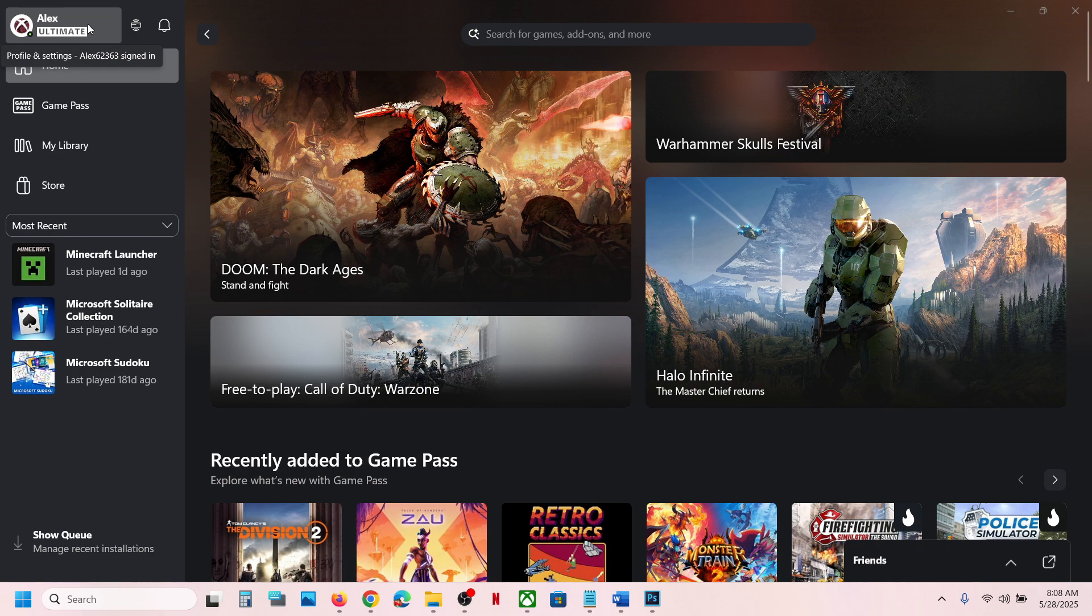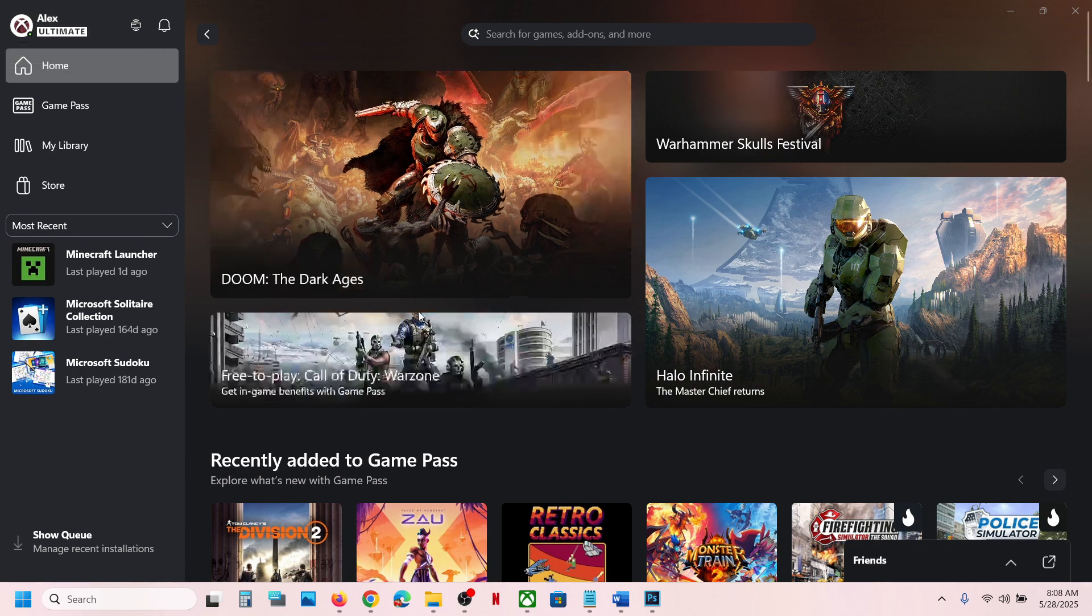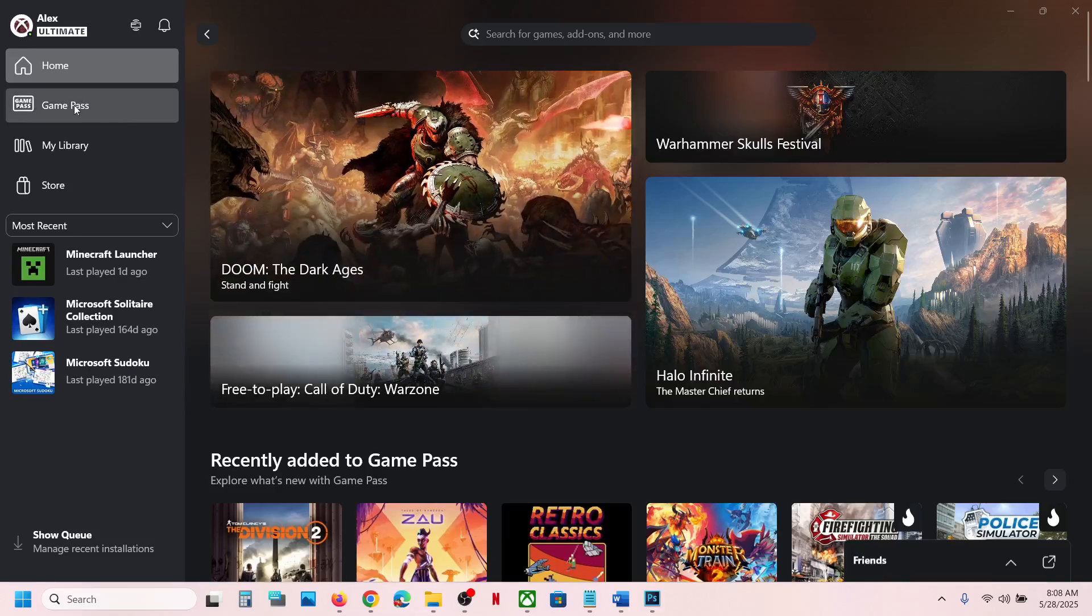have active Game Pass subscription. So if you have a subscription, you can open Xbox app and then go to Game Pass.